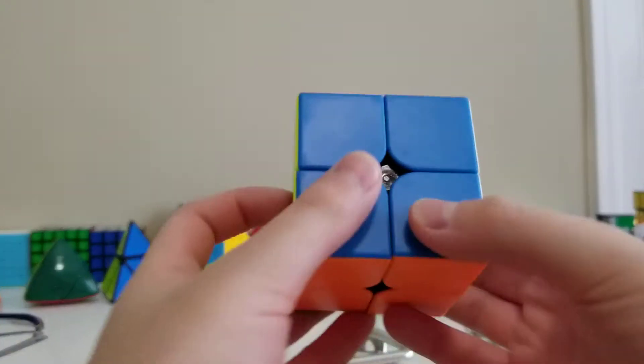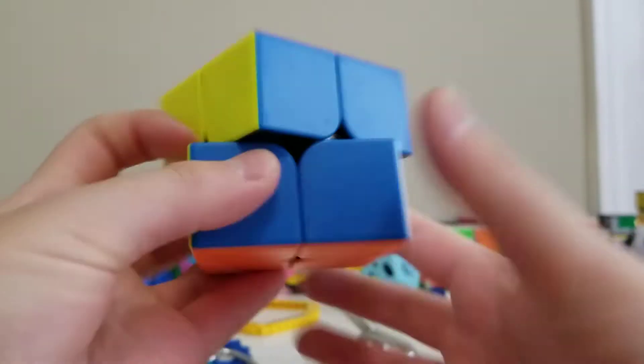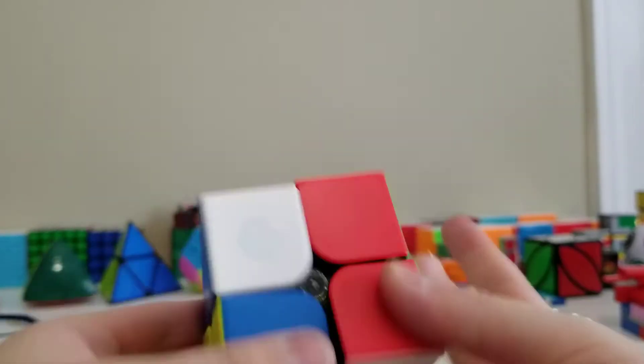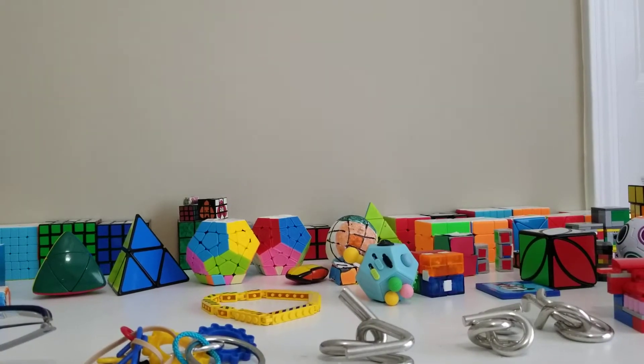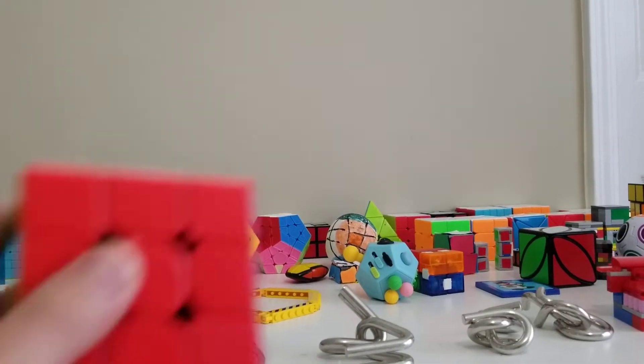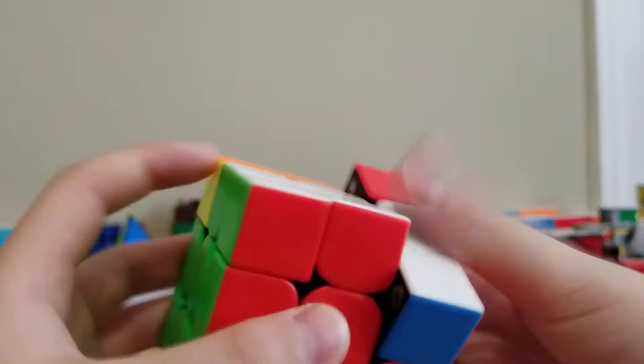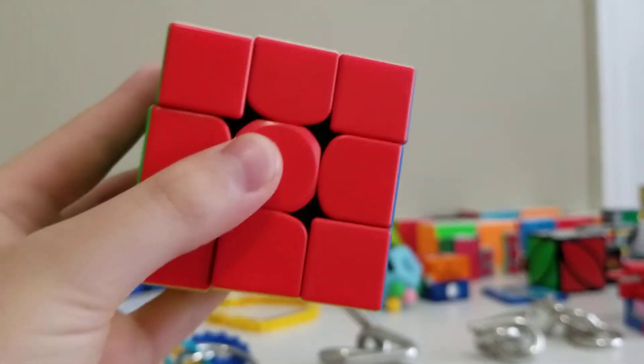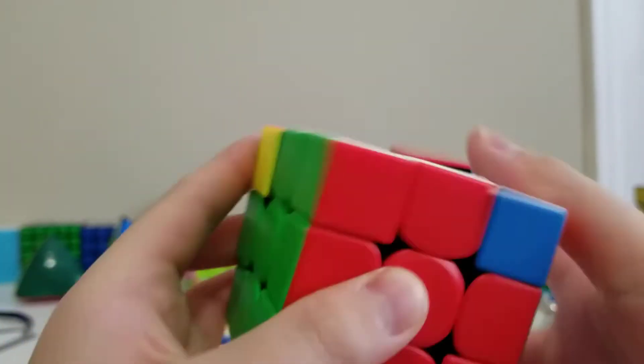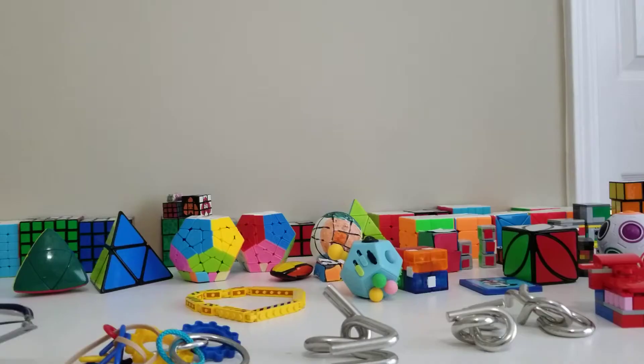Here is my Gans 2x2. This turns really well, and I got it really recently. Here is a Gans 3x3, also really well, also got it at the same time as the 2x2, so really recent.